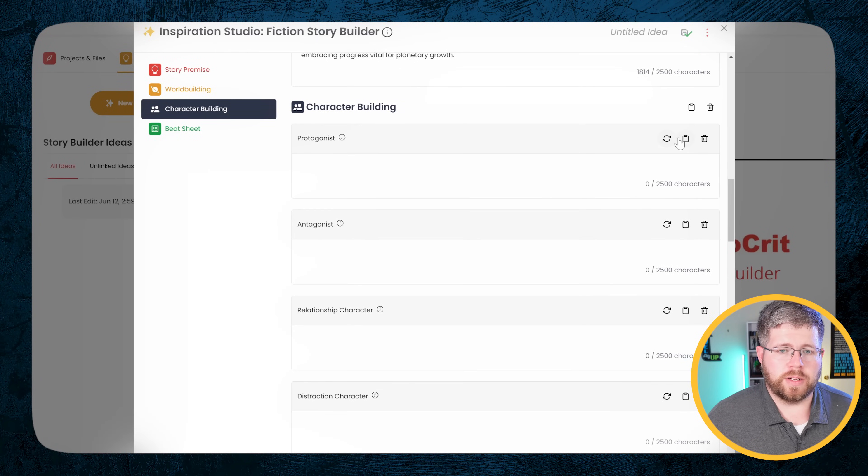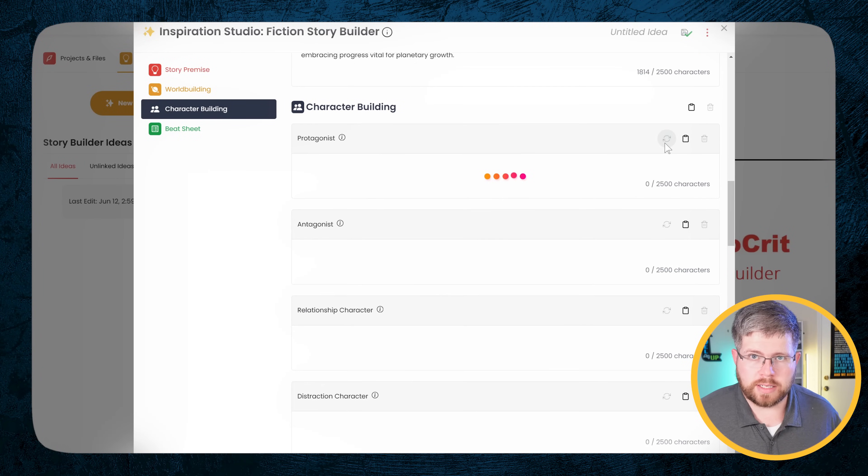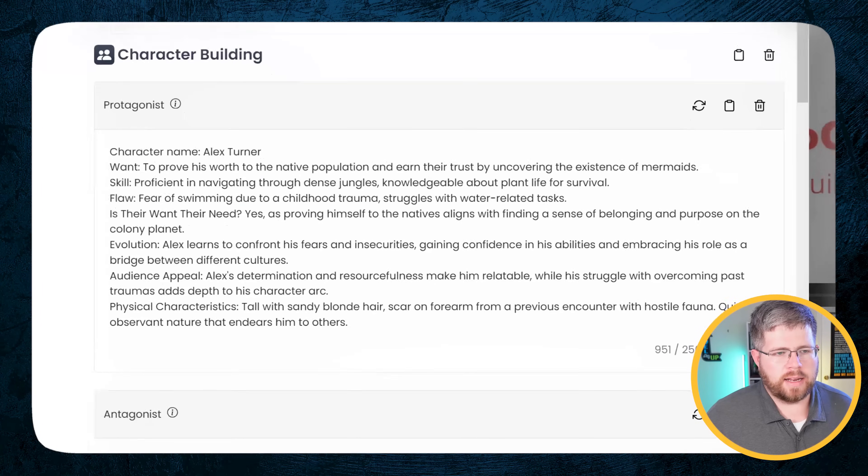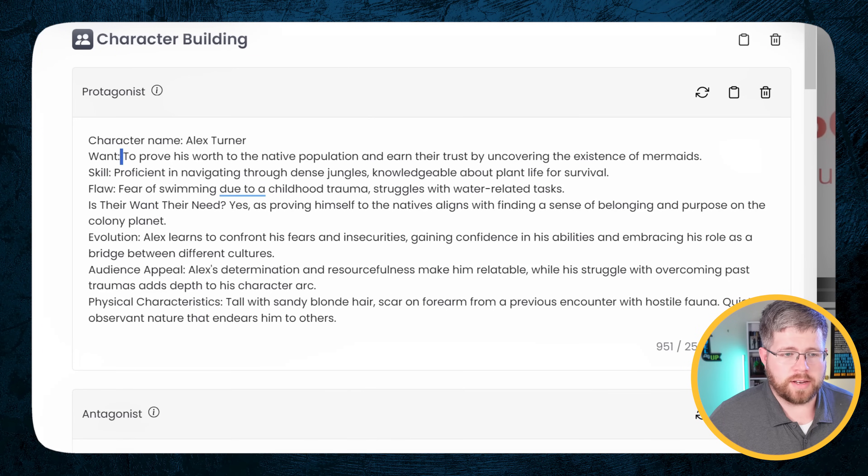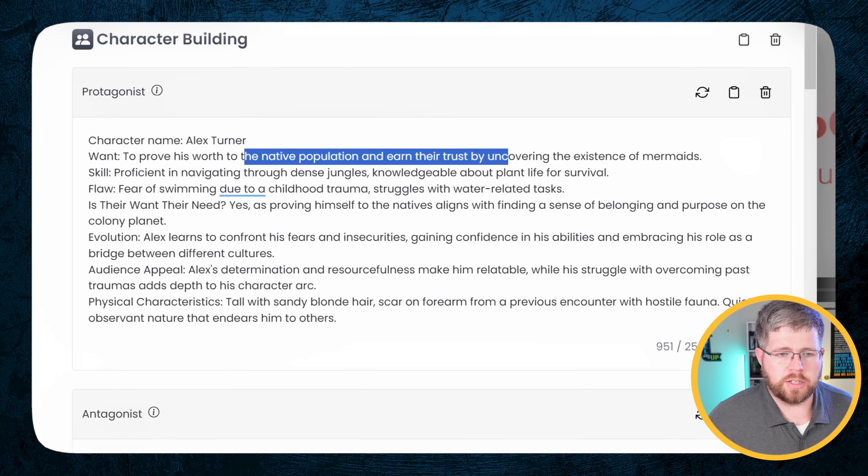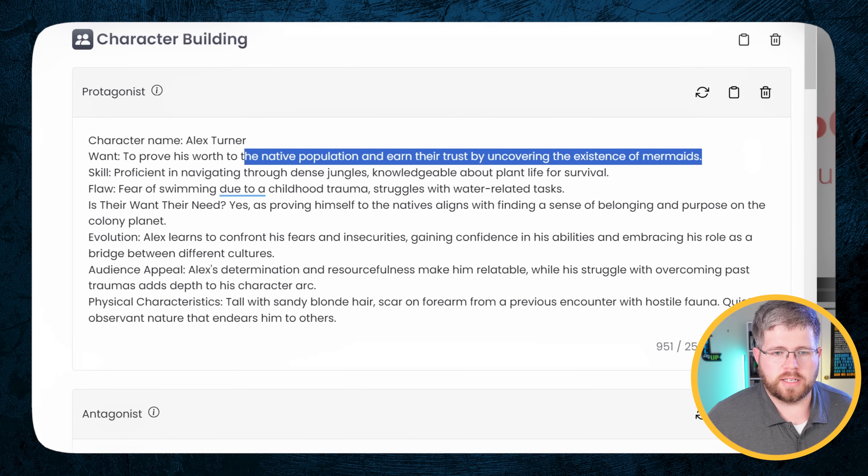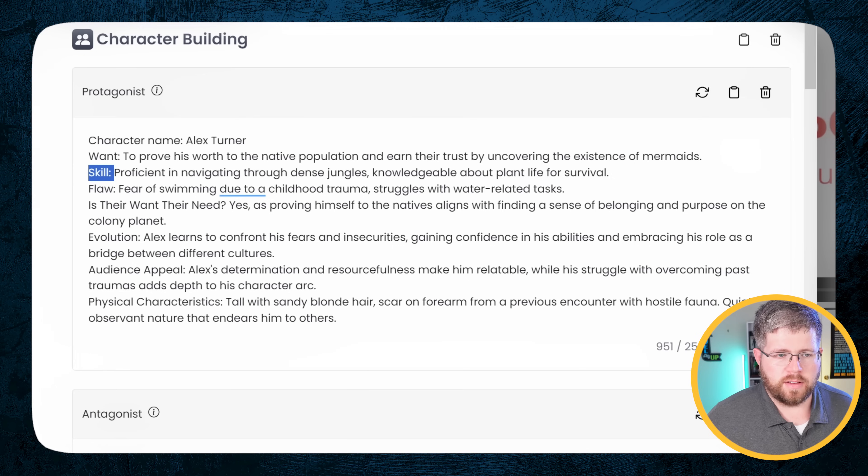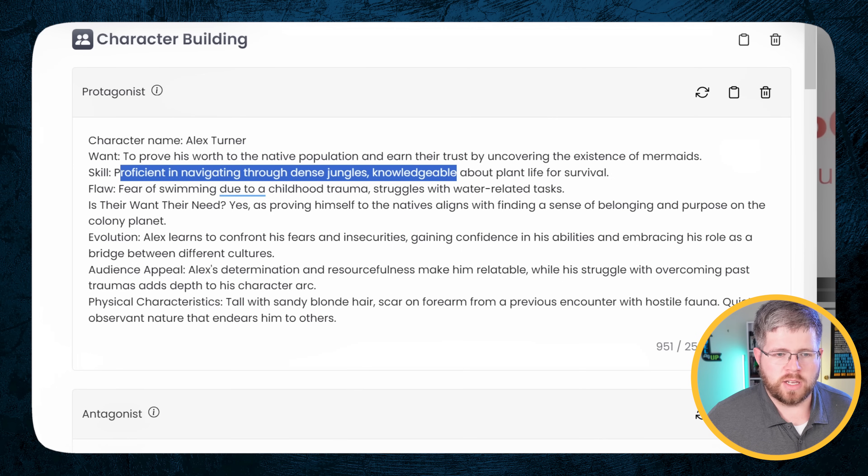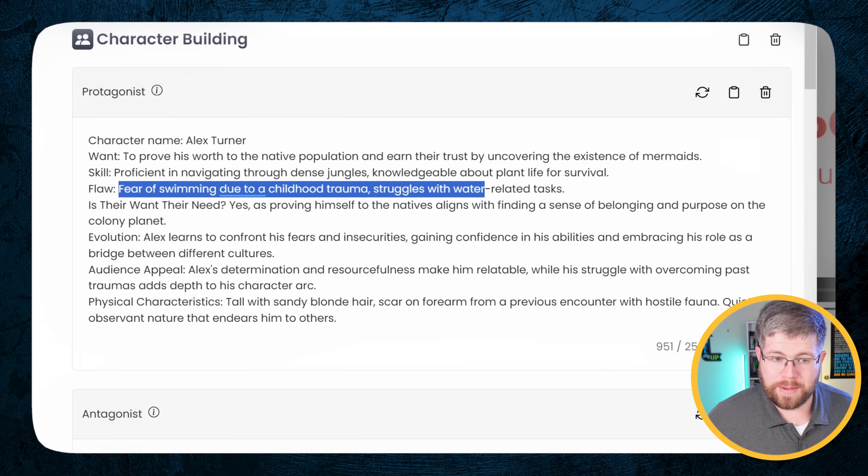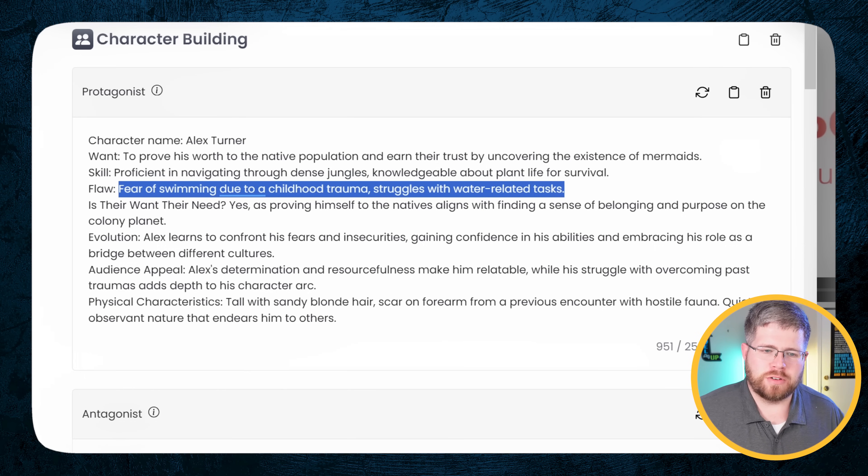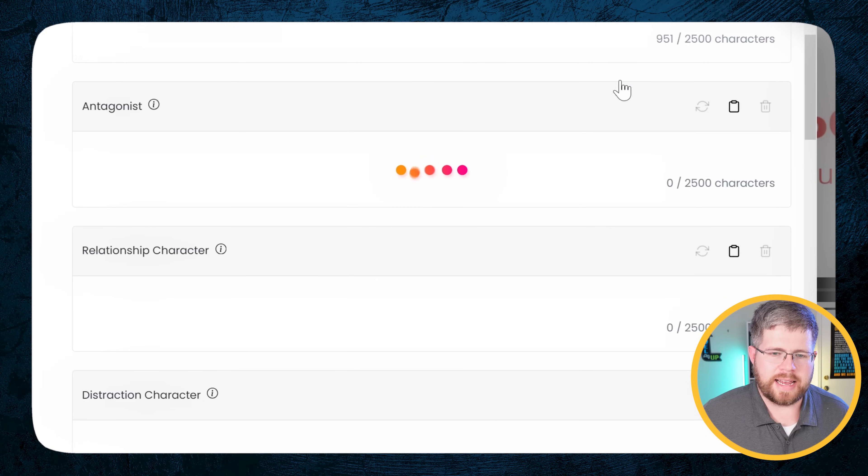Now we have a fully fleshed out world building based on what the AI has given us. And the next step is character building. We want to establish who is the main protagonist, right? And it gives us a character named Alex Turner. And it gives us quite a few things that are integral building blocks of a character that you do want to have down. It's done a really good job of prompting this so that it's actually a decent result here. So we have the want to prove his worth to the native population and earn their trust by uncovering the existence of mermaids. His skill is proficient in navigating through dense jungles, knowledgeable about plant life for survival. His flaw is a fear of swimming due to a childhood trauma.